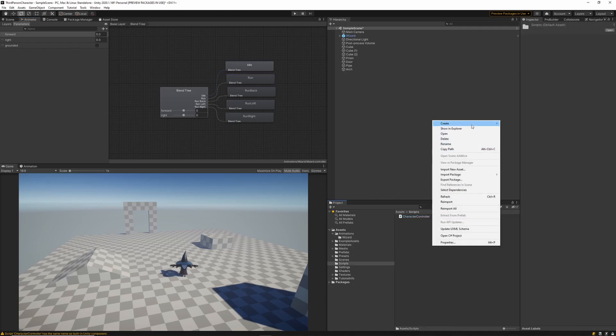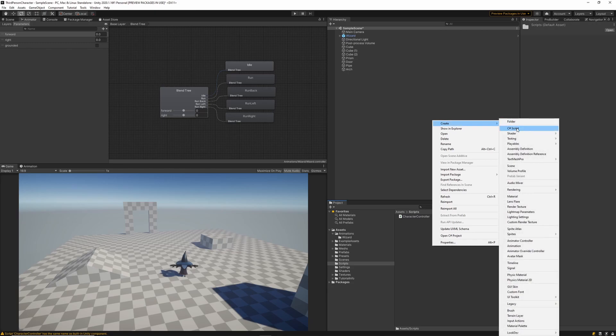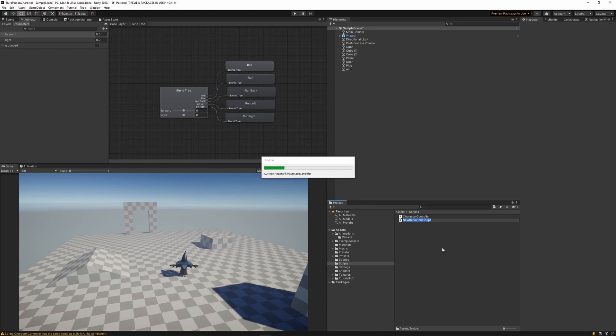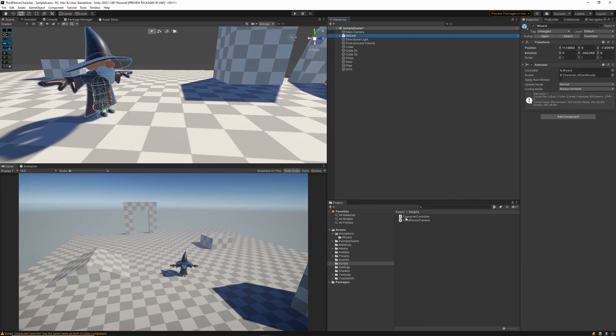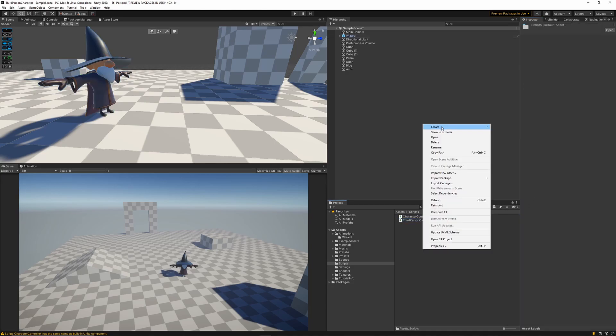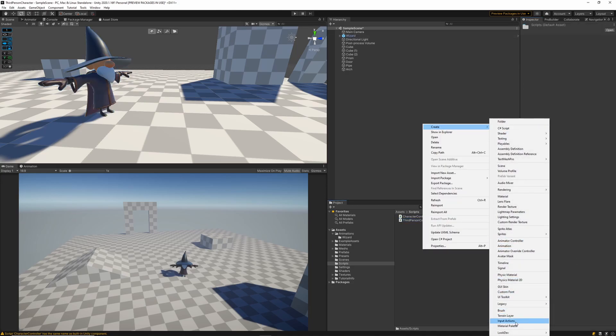So with our animation controller set up let's go ahead and create two new scripts for our character controller. I'll call the first character controller and the second third person camera. With those scripts ready to go I'm also going to set up our new input system. So I want to right click and create a new input action. I'll call that one player inputs making sure it's plural as we don't want to overwrite the base definition.